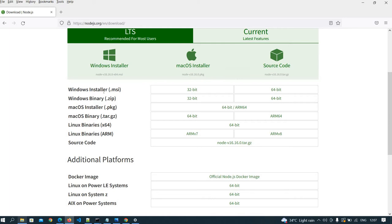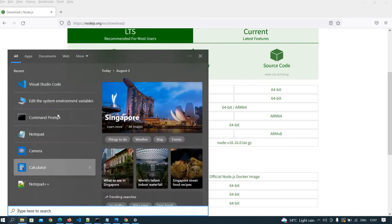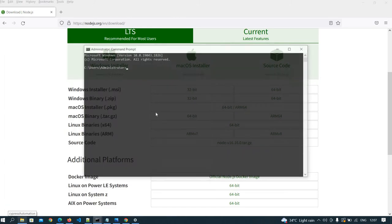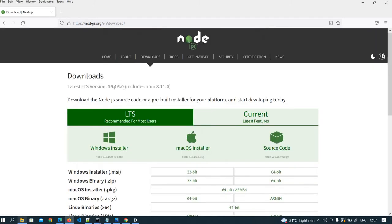For Node.js, you need to download the Windows .msi file. Once it is downloaded, go to the command prompt and verify which version of Node has been installed in your system. In my system, the node version is 16.15.1, but the current latest version is 16.16.0.